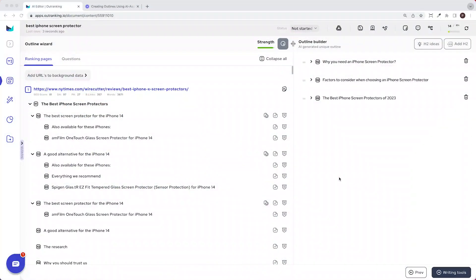Hello everyone, Pankhil here from Outranking. In this second video we are going to demonstrate how to generate factual first drafts using Outranking. If you haven't already watched my outline video, make sure you watch that before this step, because that will greatly help you understand how the next steps work and what you can anticipate when the draft is being built.